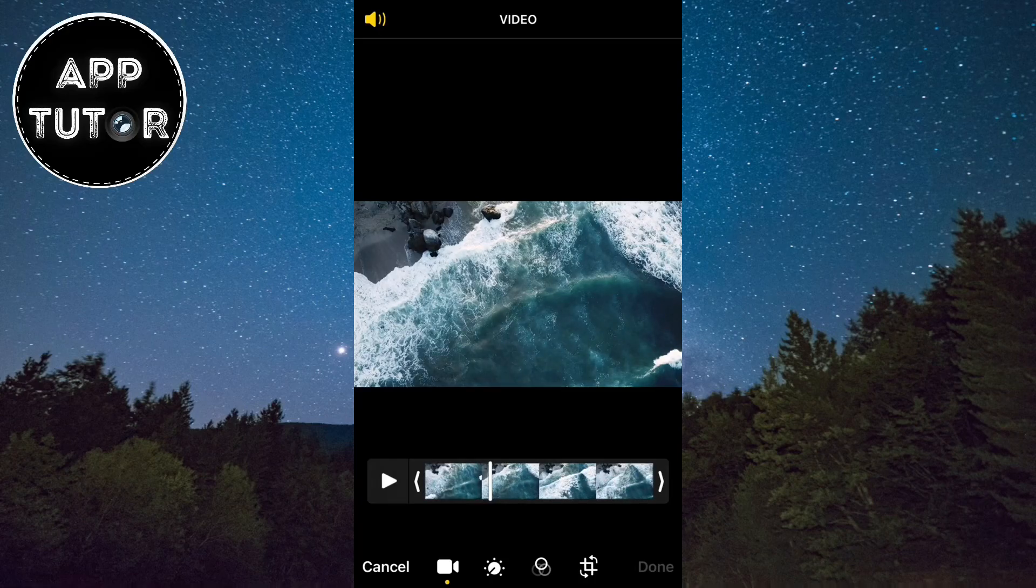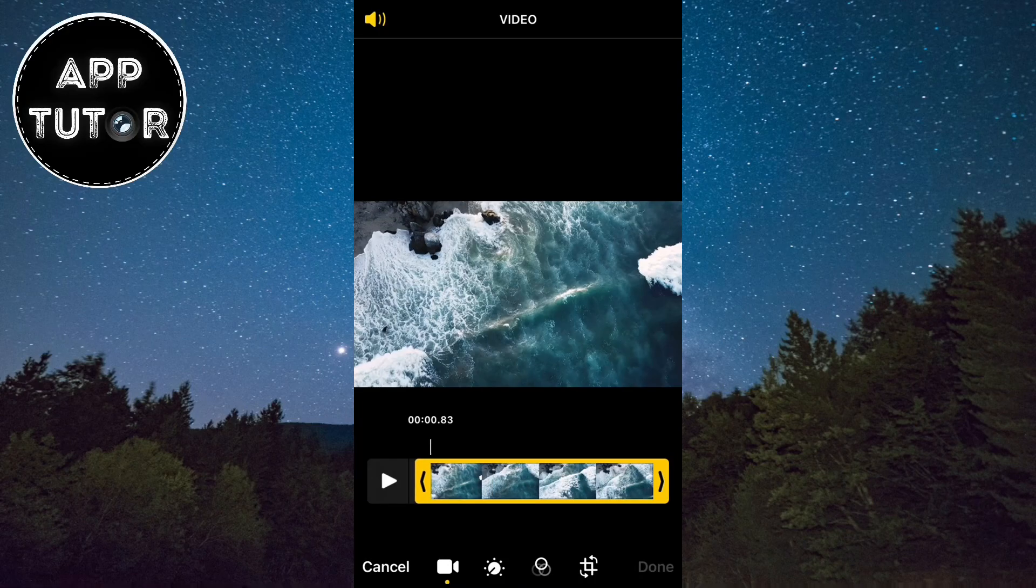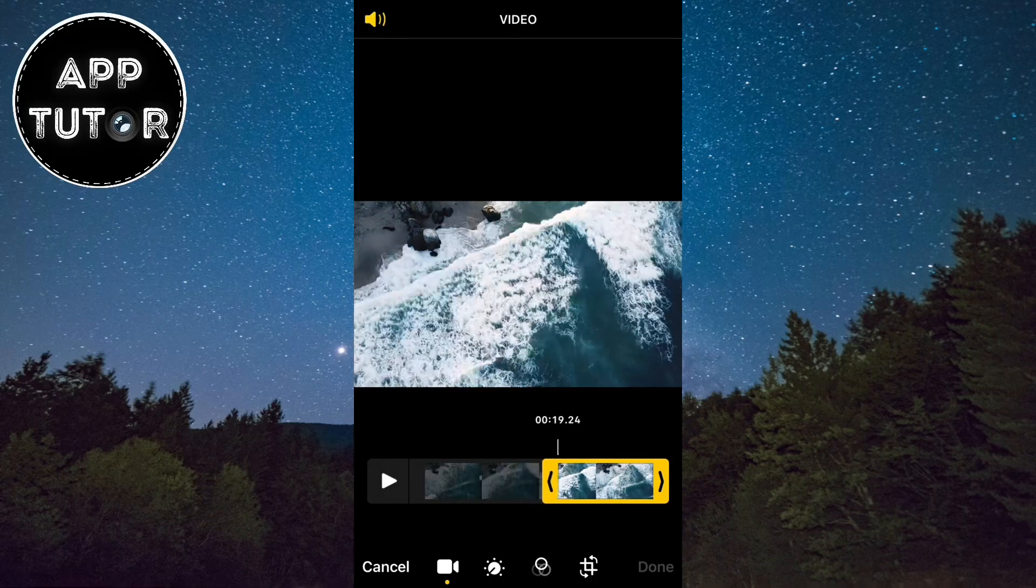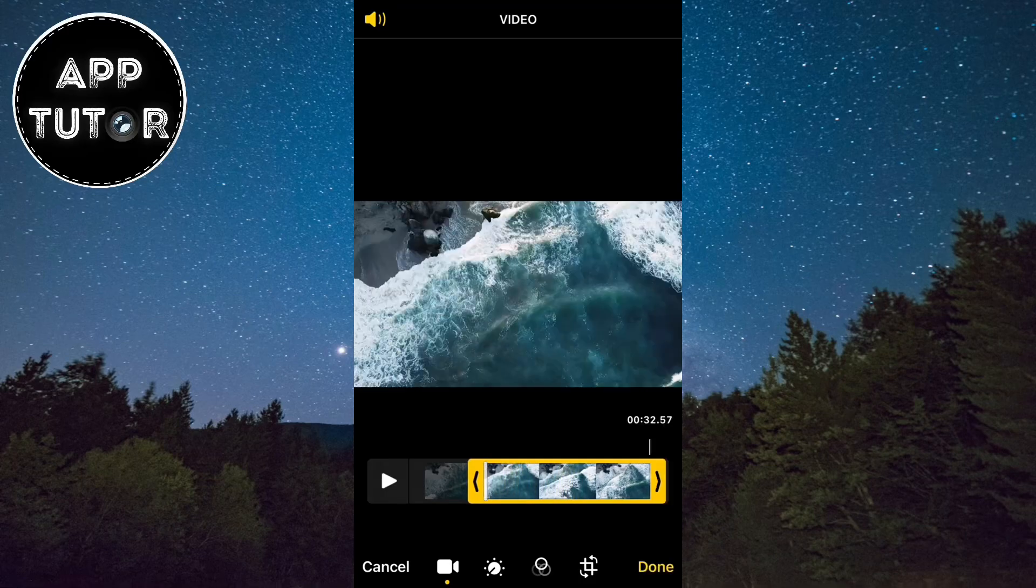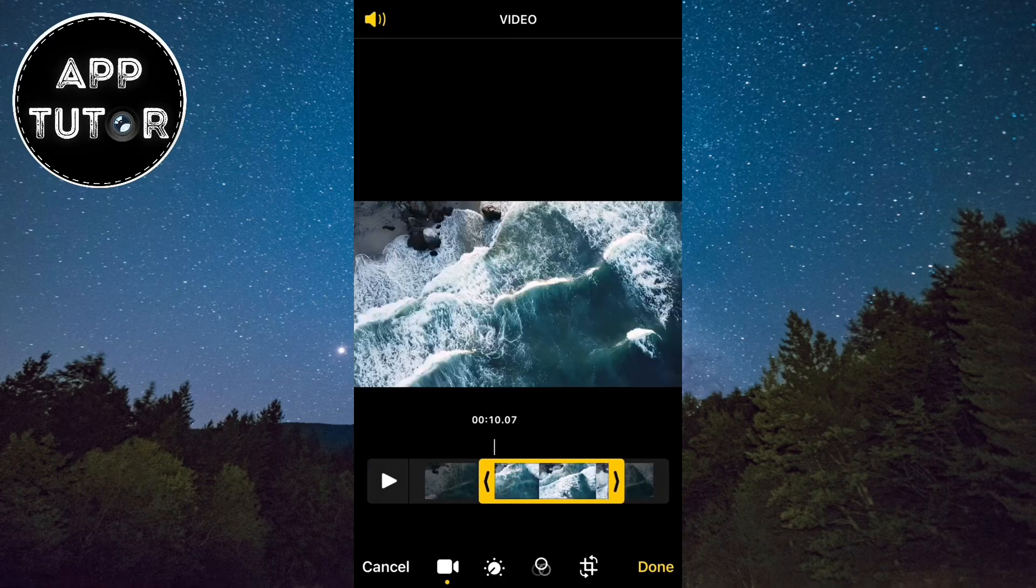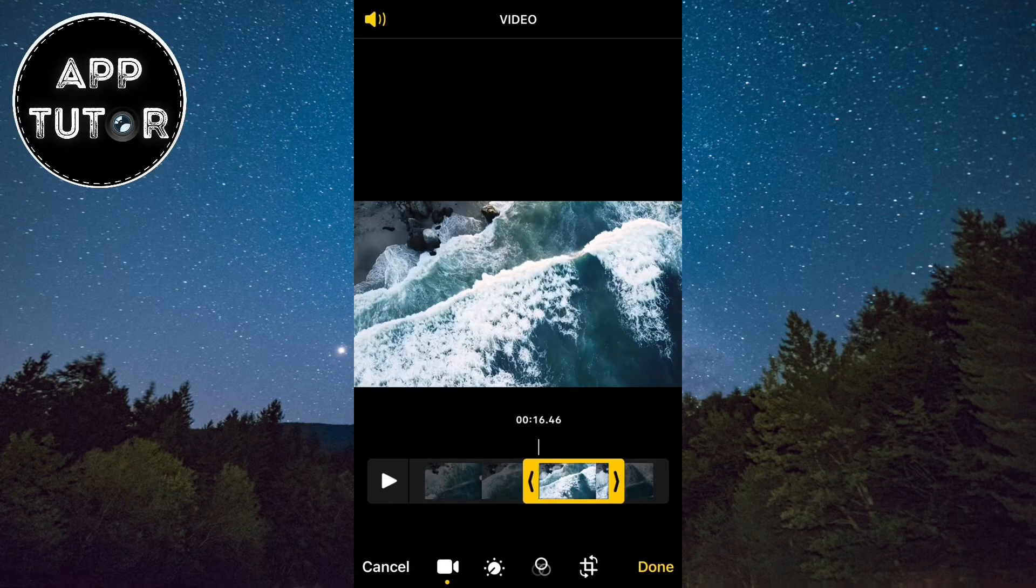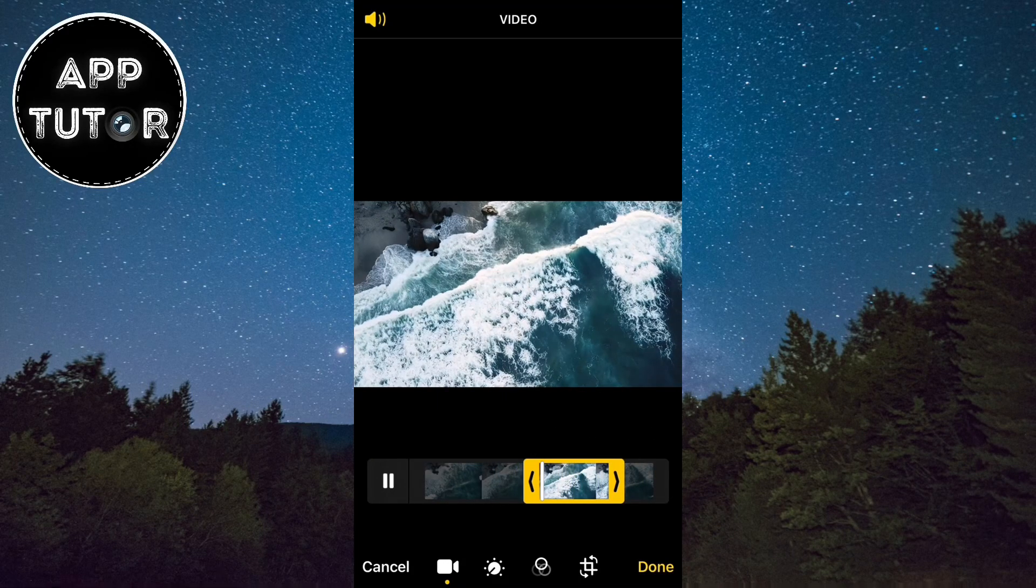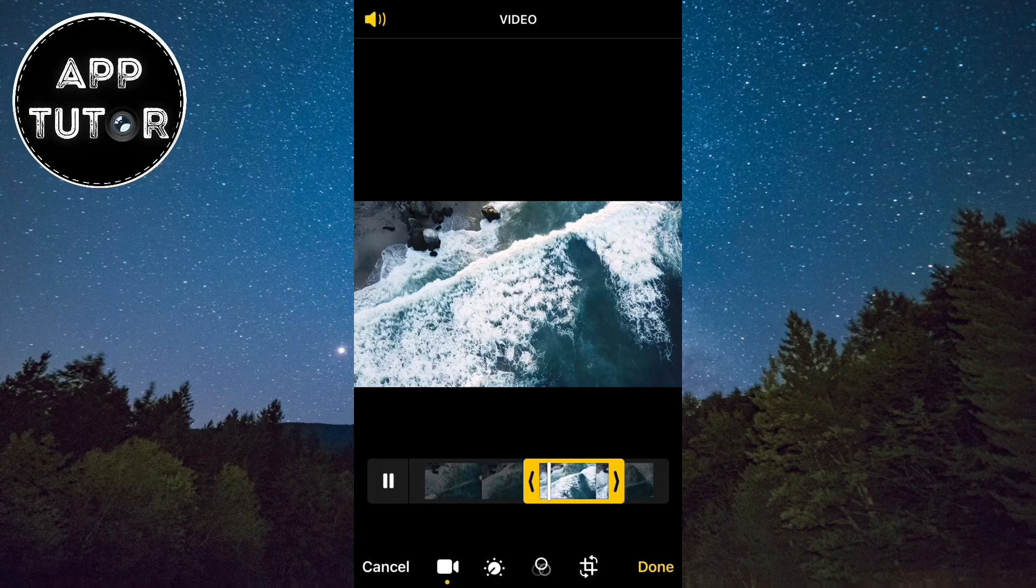This will open our video editor, and you just need to drag the beginning and the end of the video in order to trim it. The selection will become yellow, so just select your starting point and end point.